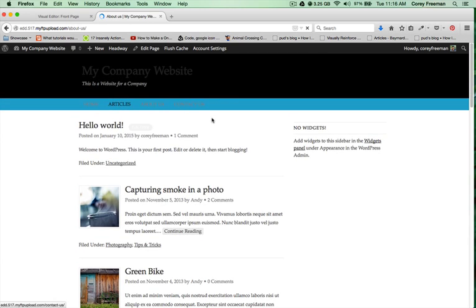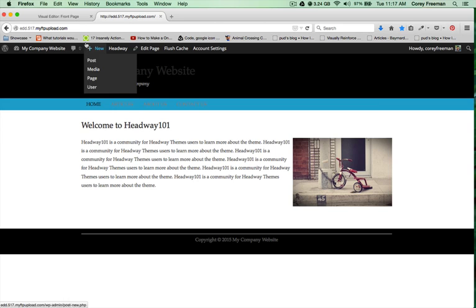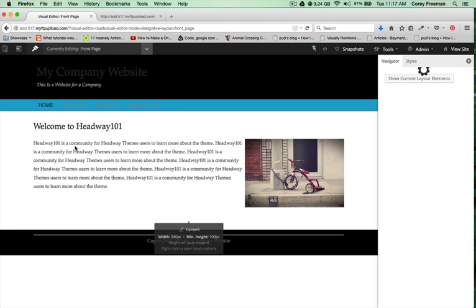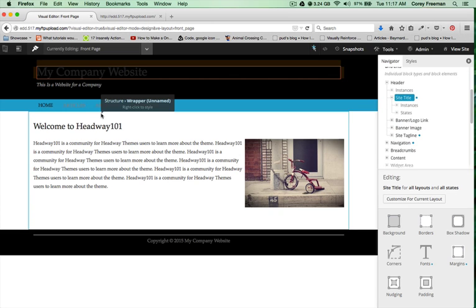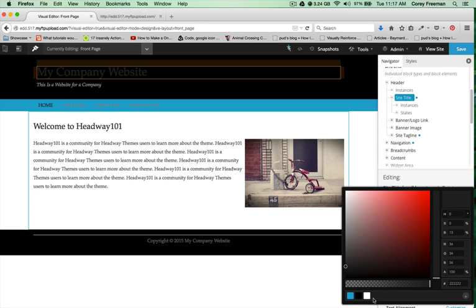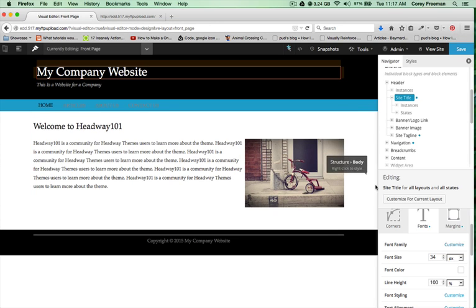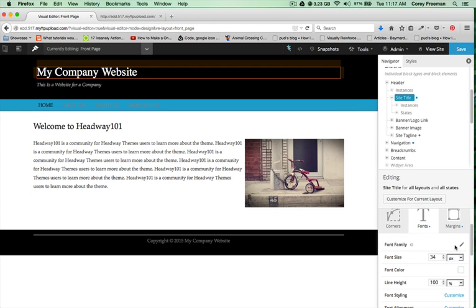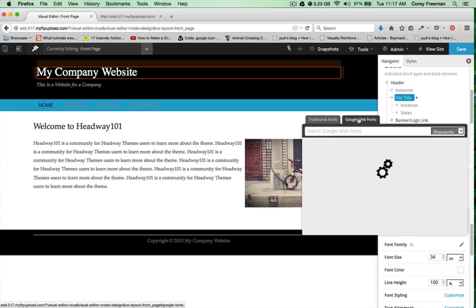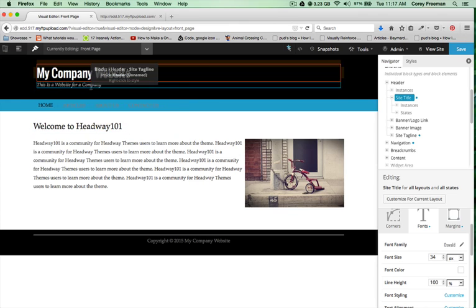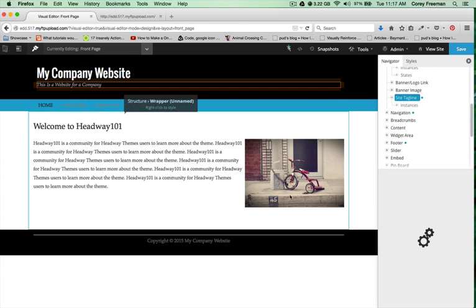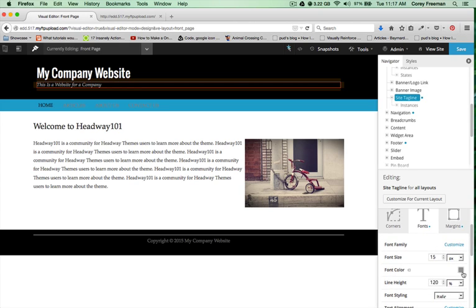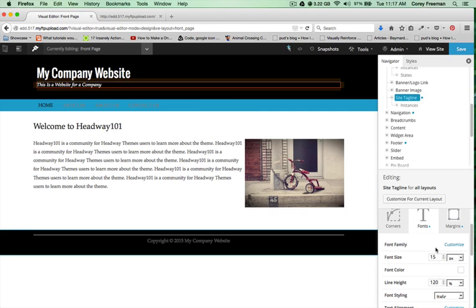Moving into design mode, I'll start with my company website name. In this case I'll just edit the regular element of site title. I'm going to change the font to white so I can read it, and I'll also change the font family to a Google font just to spice it up a little. I'll edit the regular element for the site tagline too, so every time a site tagline is loaded it'll take on this styling.